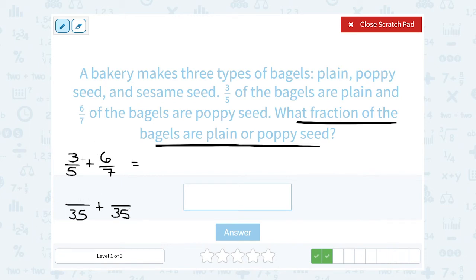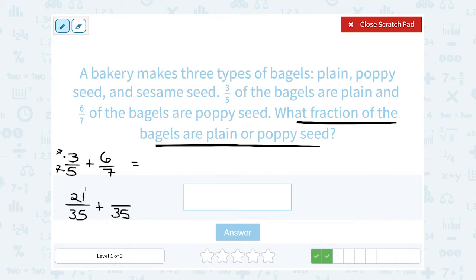When I change these fractions, the rule is you need to be consistent. Whatever you did to the bottom or the denominator, you have to do the same thing in the numerator or the top. So to get from five to 35, I multiplied by seven. If I multiplied by seven on the bottom, I have to also multiply by seven on the top. So seven times three makes it 21. Notice I'm not changing the value — twenty-one over thirty-five is another way to write three over five that has the same value.